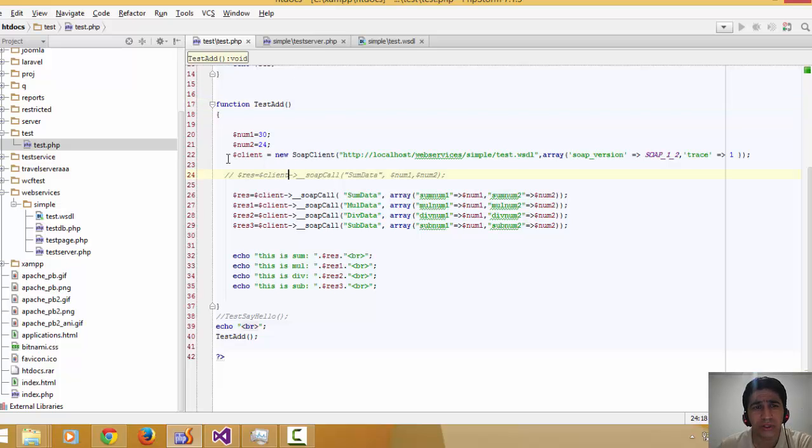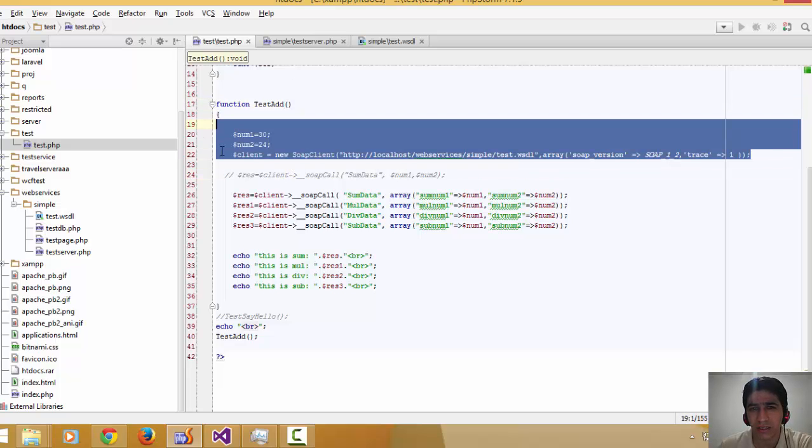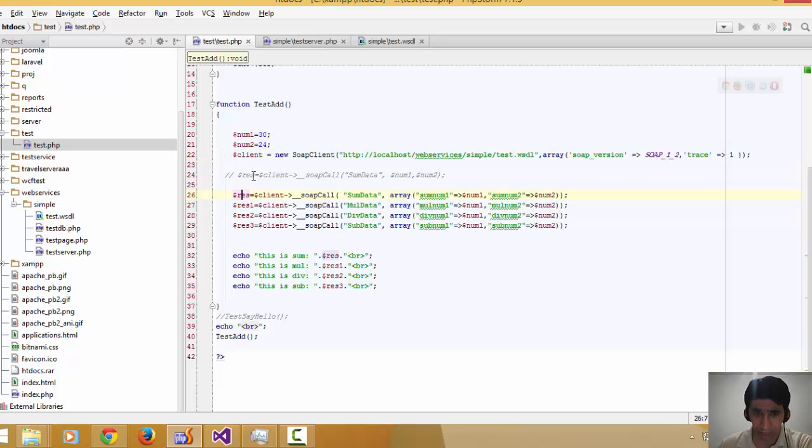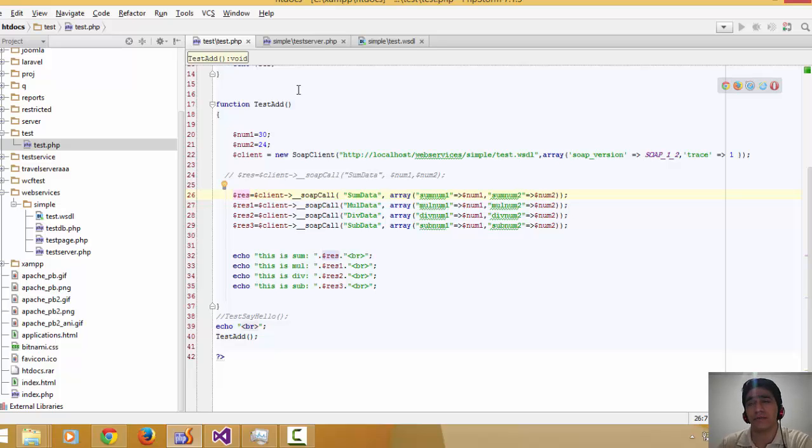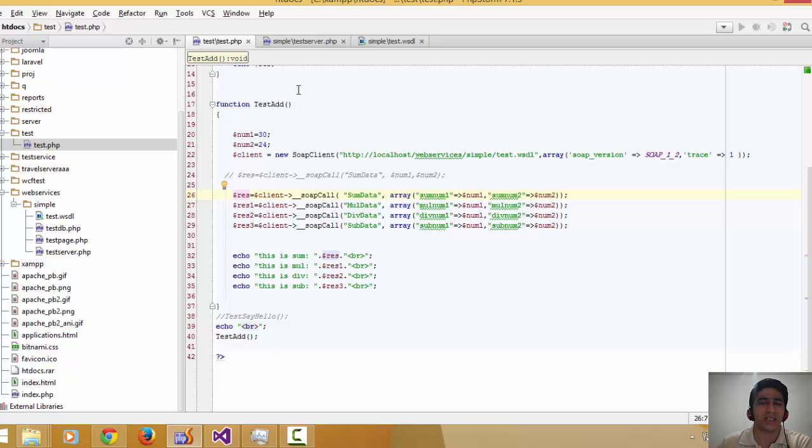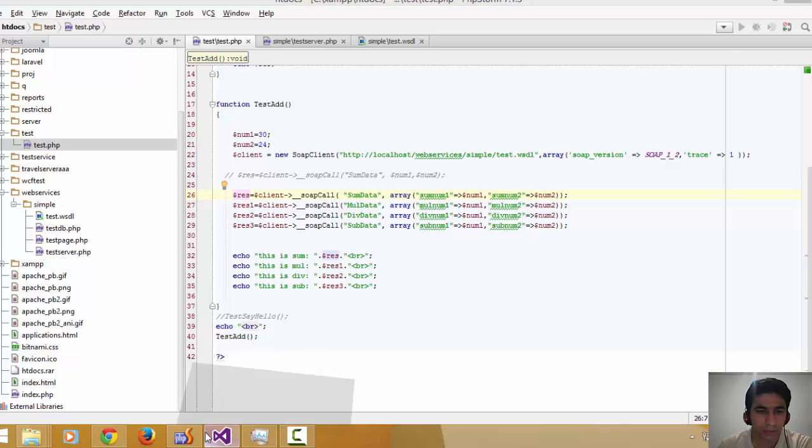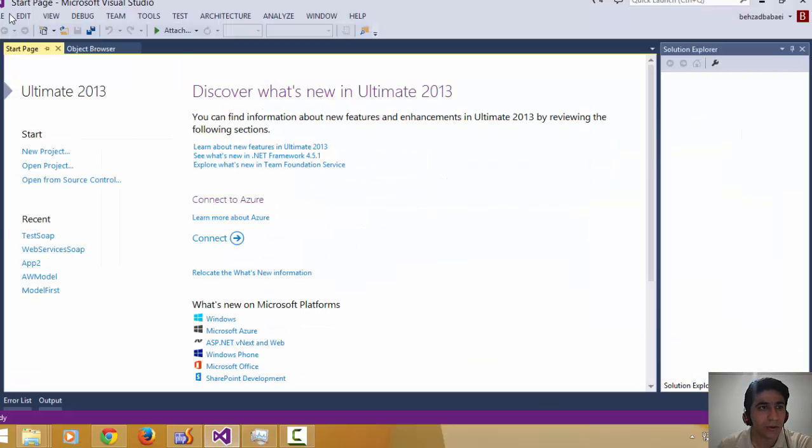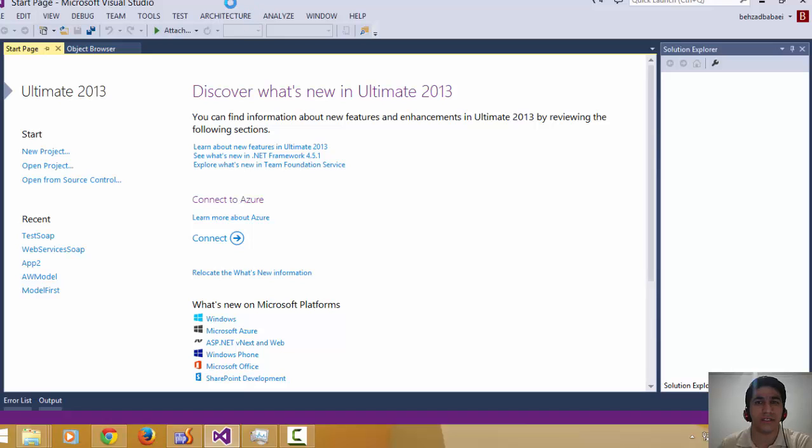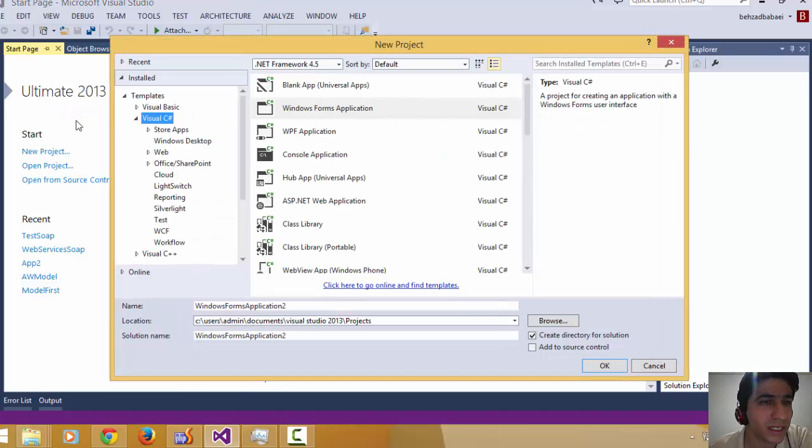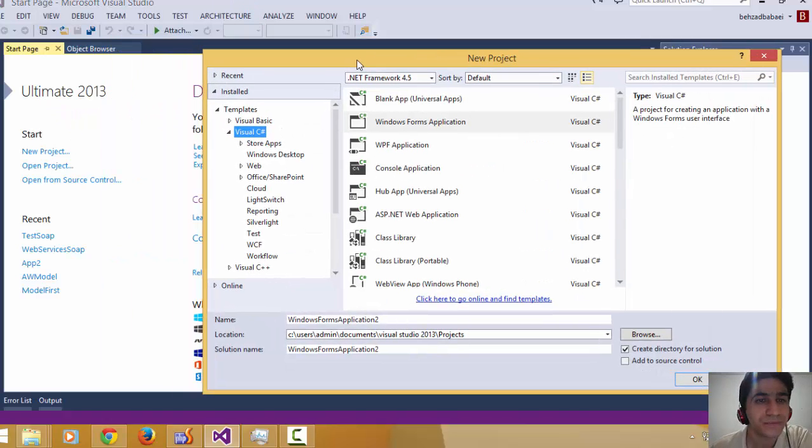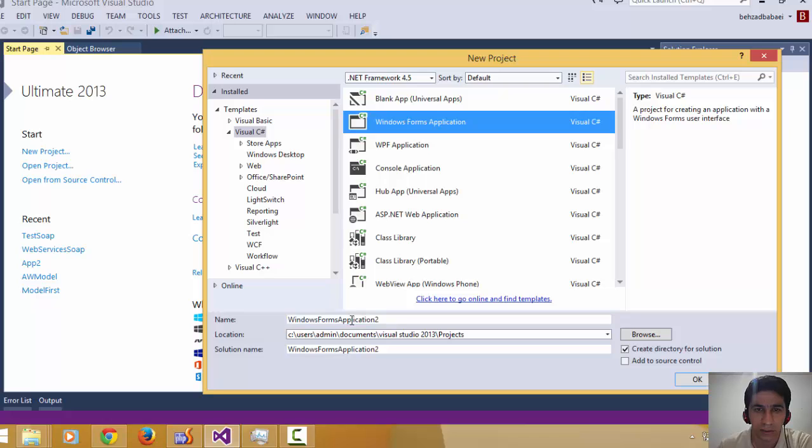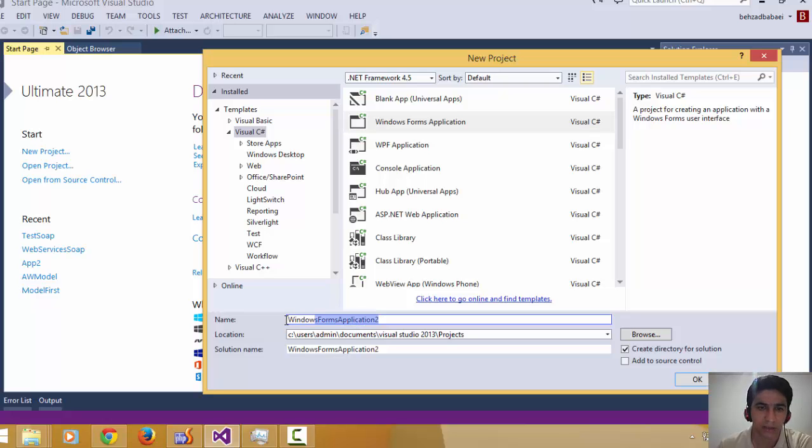You just need to declare the instance of the client site, call the function, and get the response. In future videos, I'm going to explain more complex types, for example, returning a class or more complex structures. Let's go back to C#. I'm going to create another project in C#. The version I'm using is Visual Studio 2013. I'm going to create a Windows Forms application.